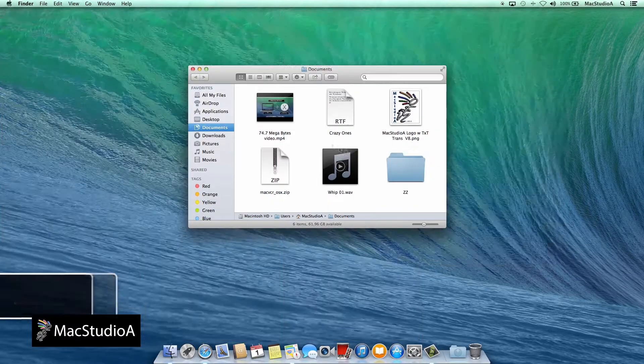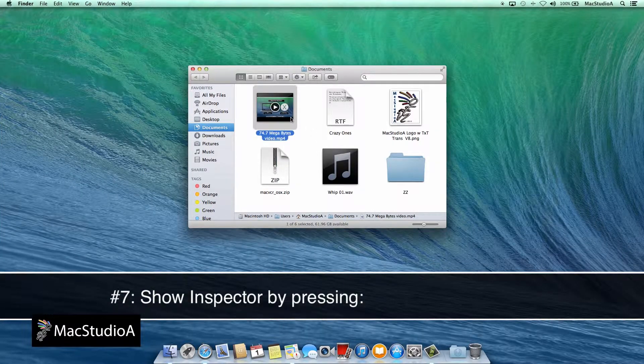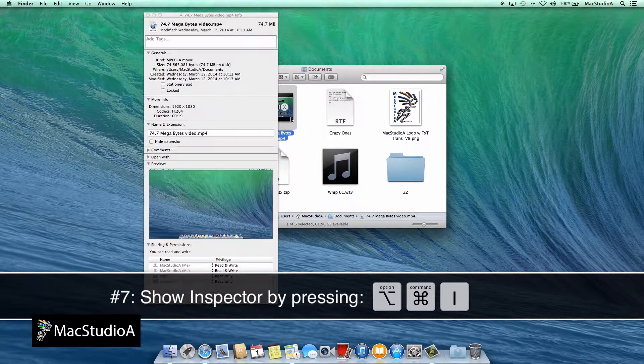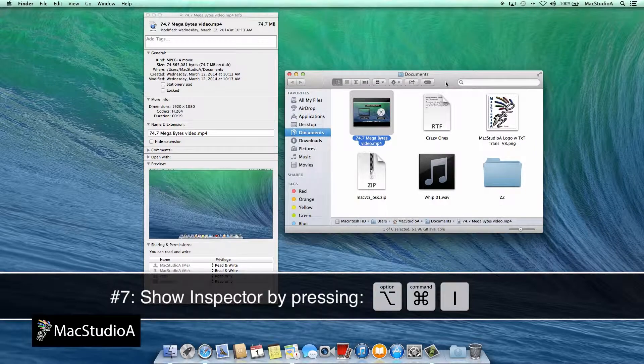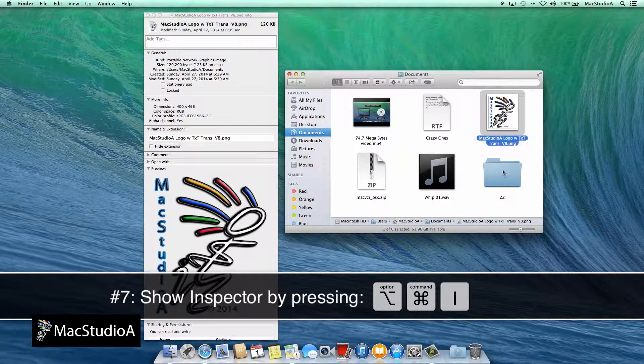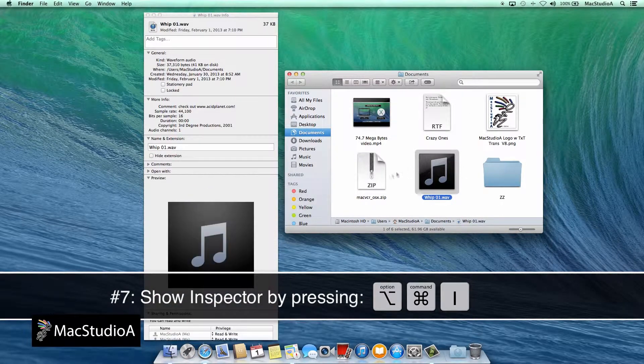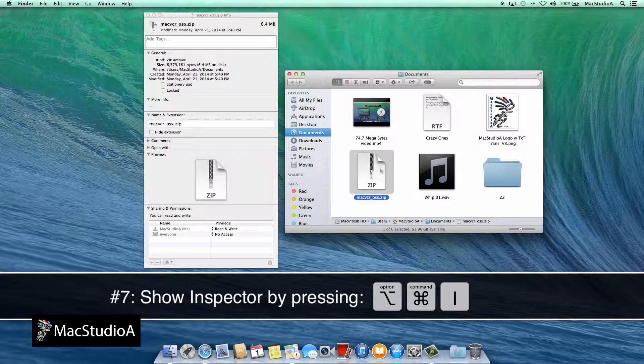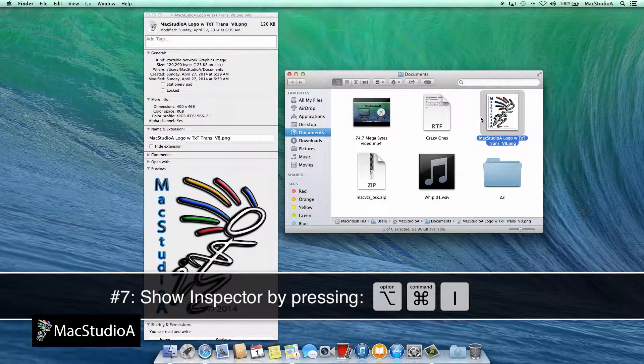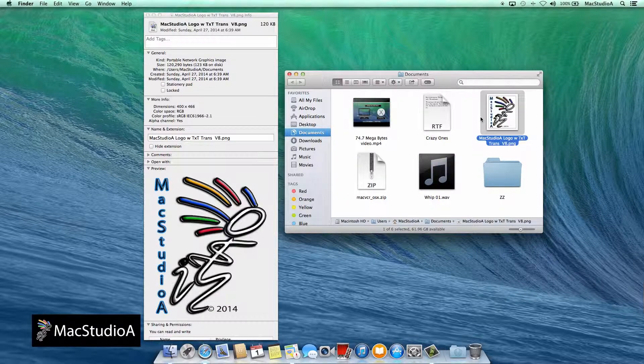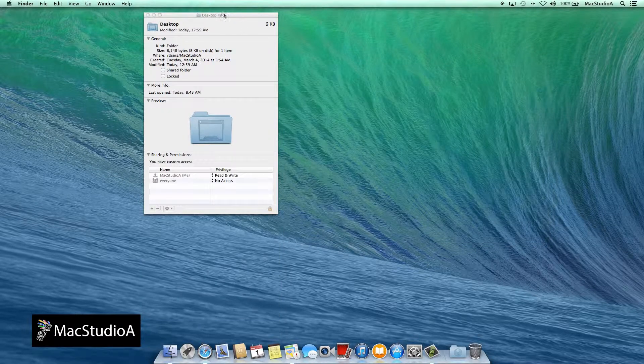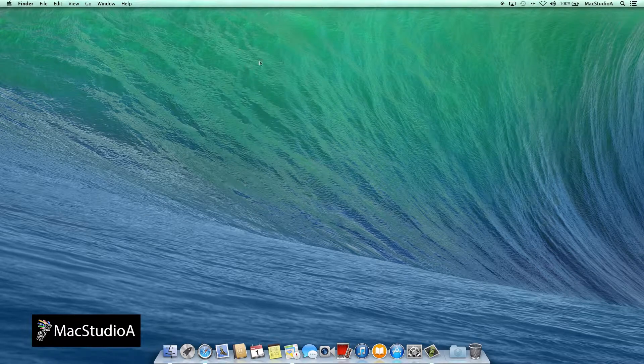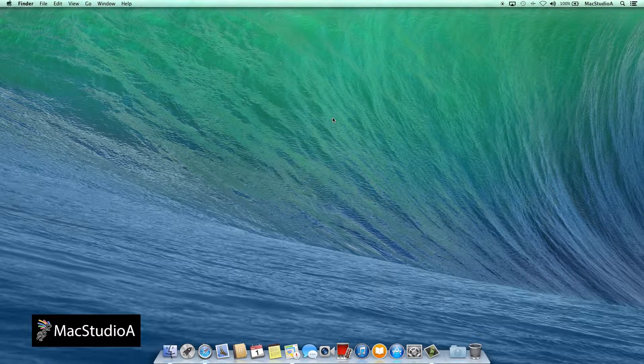Number 7: Show Inspector. Click on any icon and press Command Option I for additional information. Like the Get Info command shown in number 6 where you need to click and press Command I each time, this command opens one window and you only need to press Command Option I once. Then simply click on the icons you want additional information for.